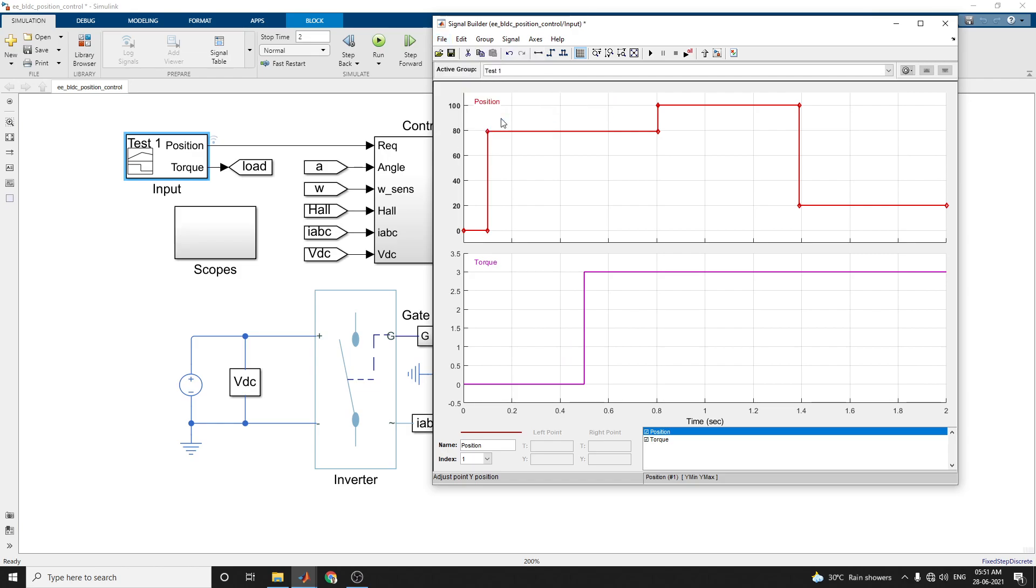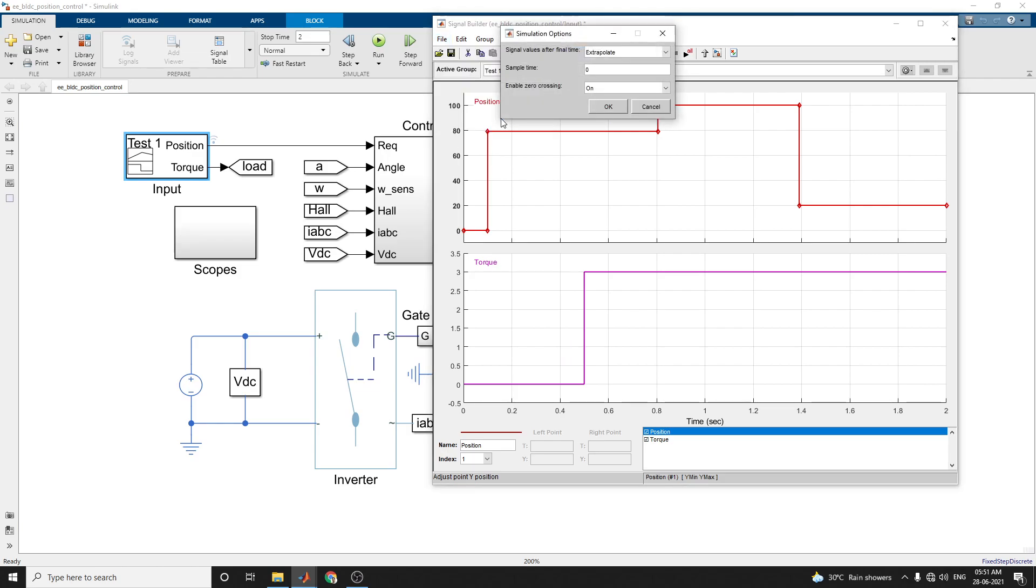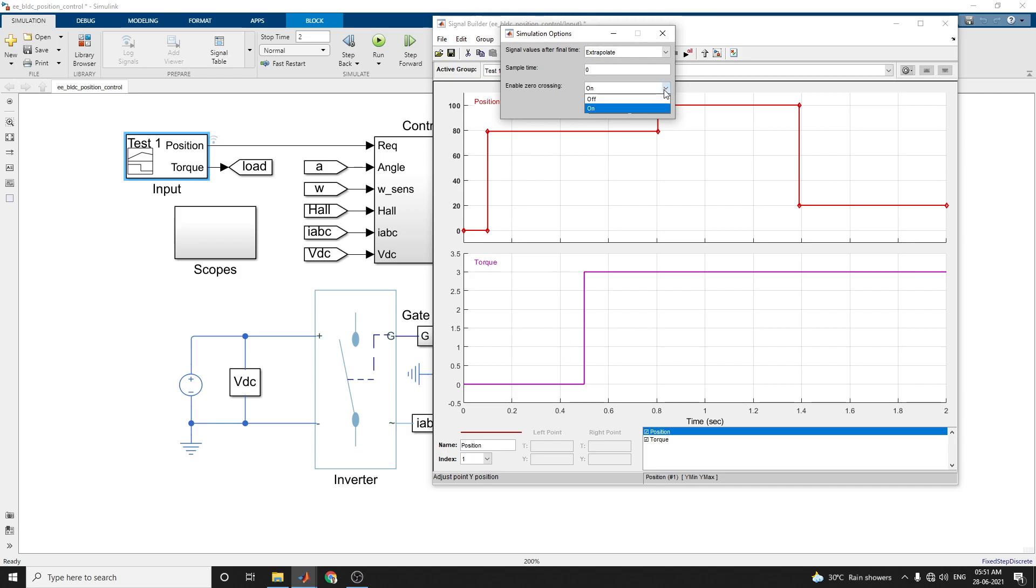Simulation options are also available here. Signal value after final time, it extrapolates or holds final value and sets to zero. These are all the simulation options. You can set the sample time and enable zero crossing on and off here.